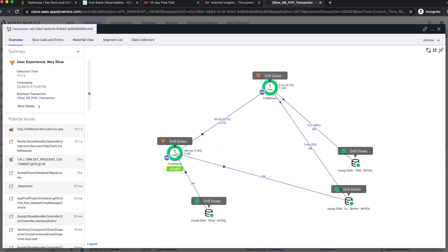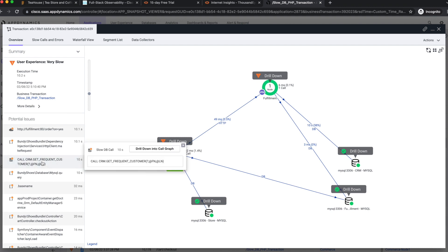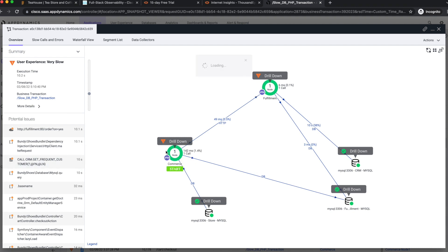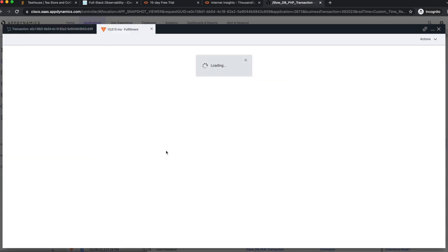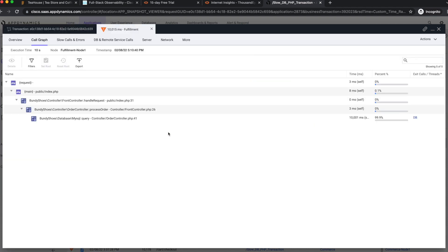In the potential issues list we can see the line of code in the PHP call stack that made the slow database call. And finally we can see the exit call details gathering from PHP about the database.